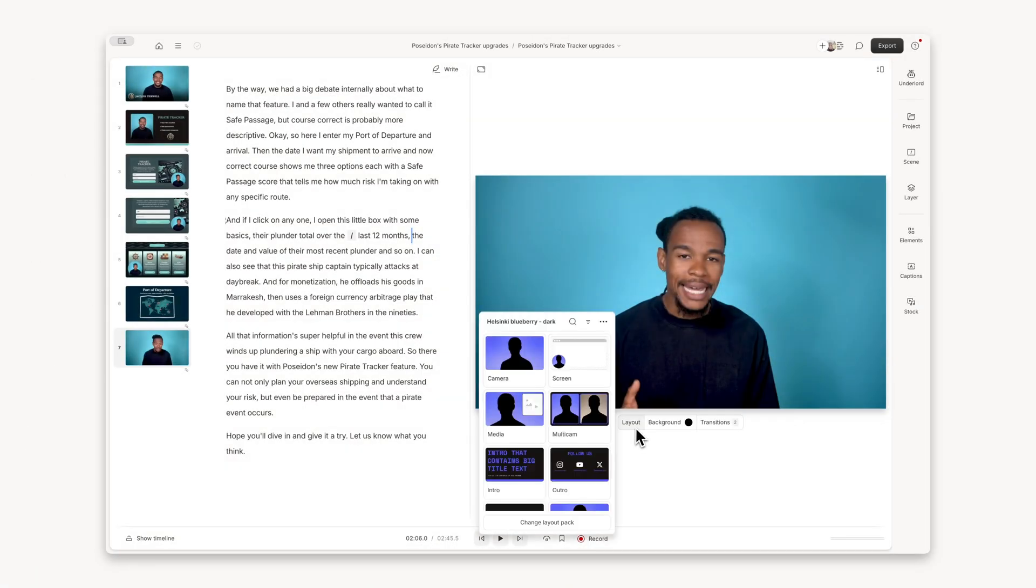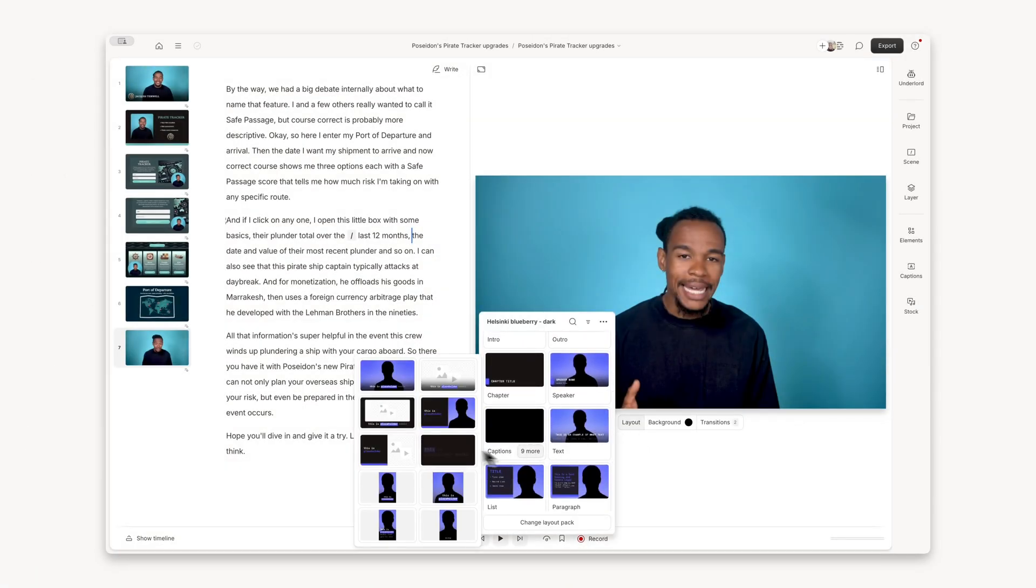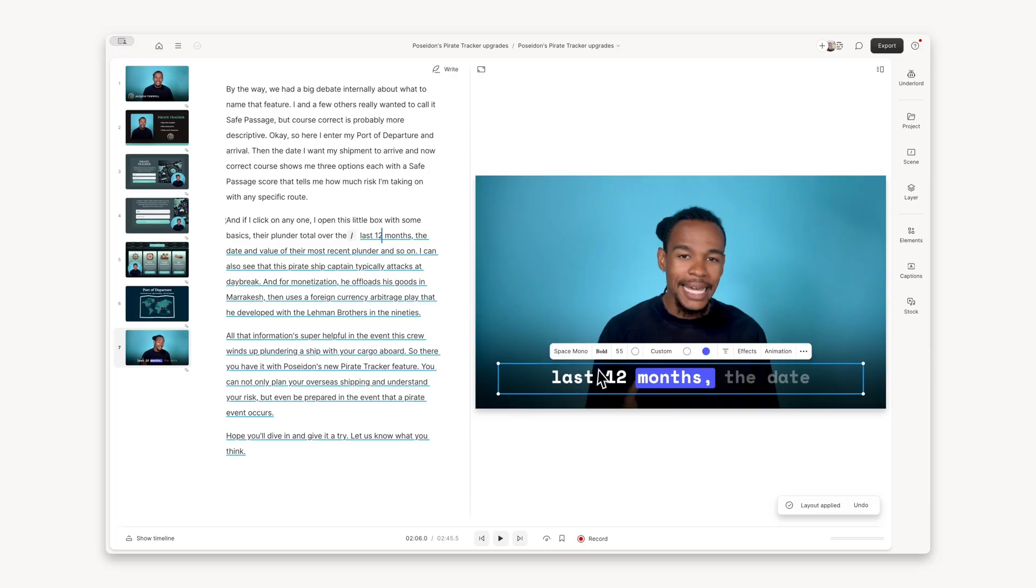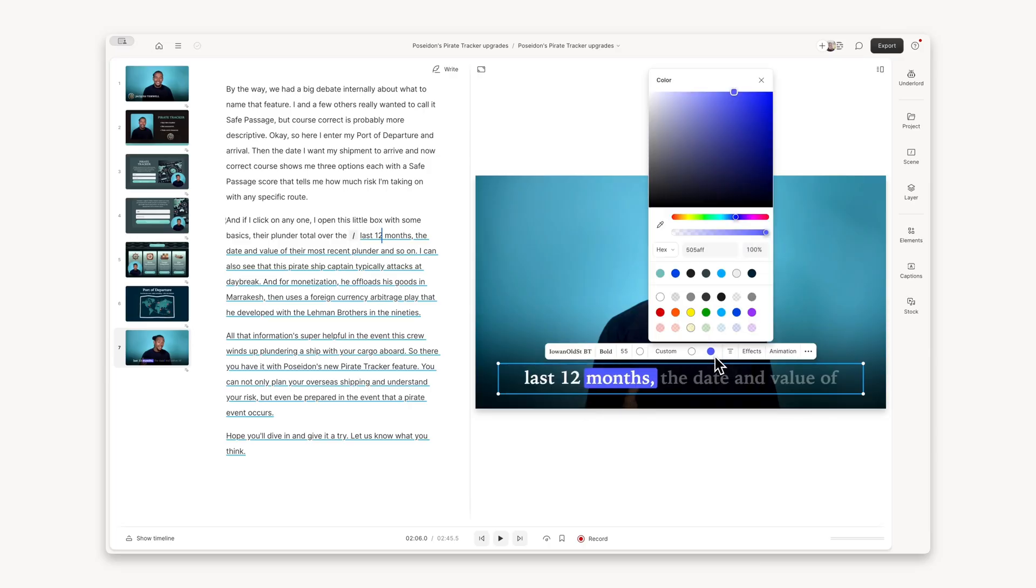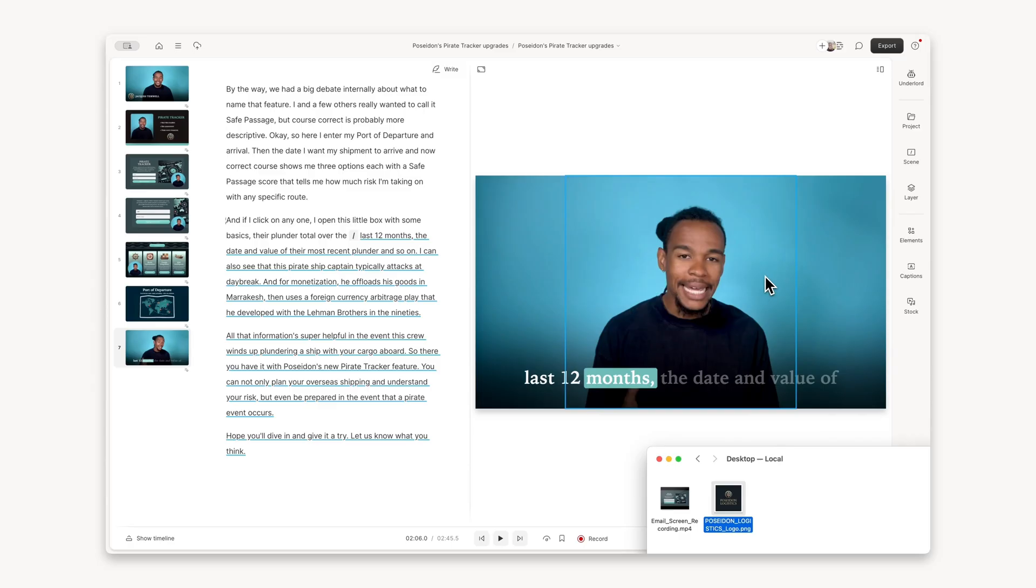As you can see, Descript is built to make product demo creation easy, fast, and accessible, so you can focus on showcasing your product instead of struggling with complex editing tools.